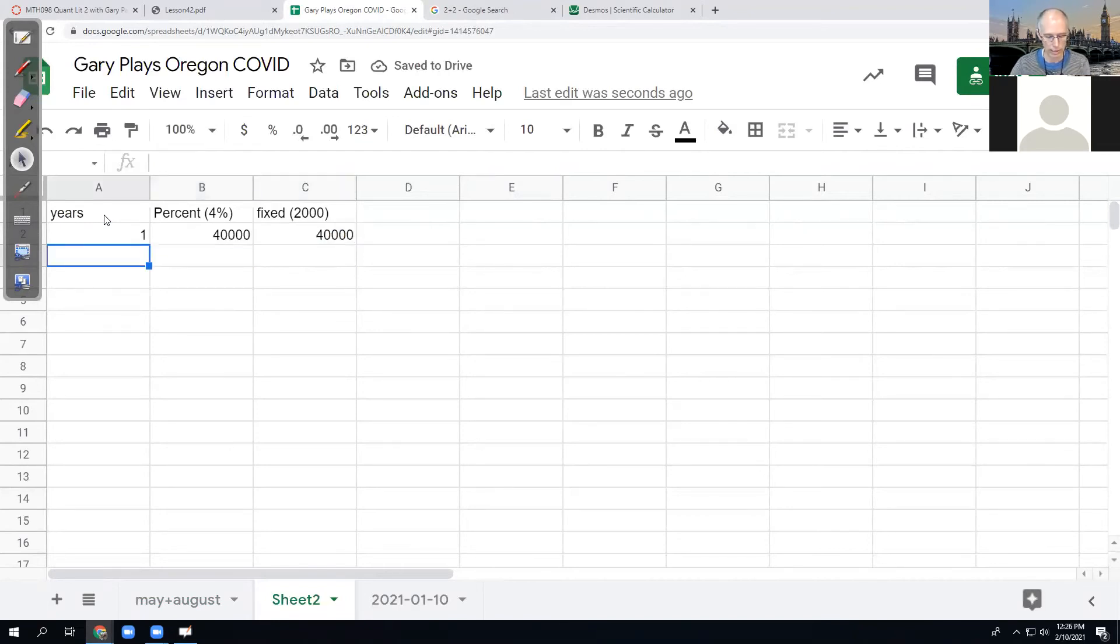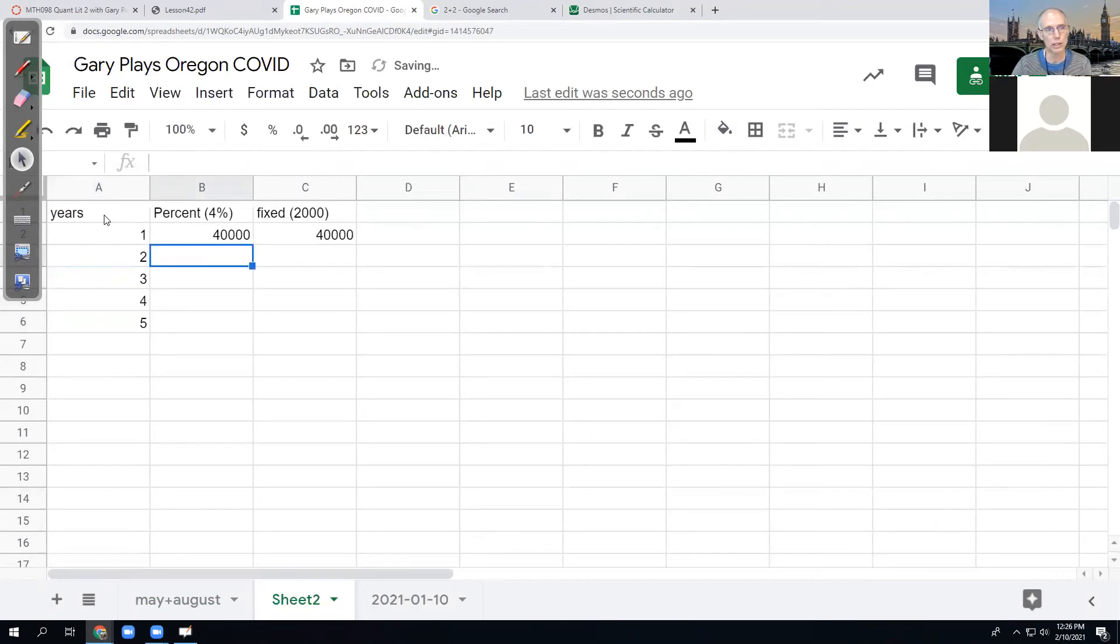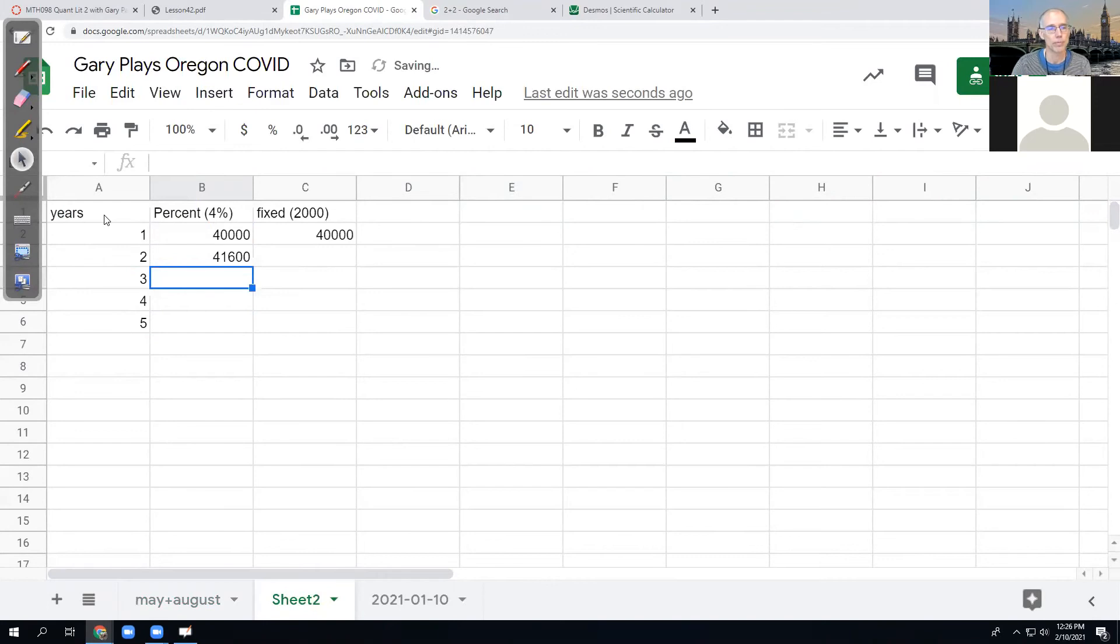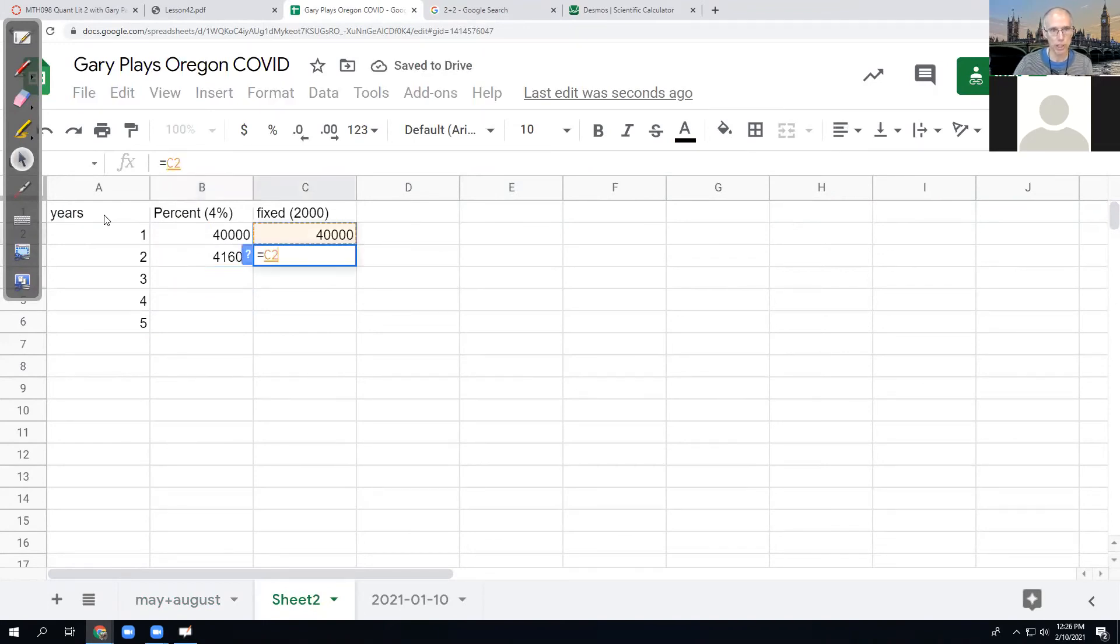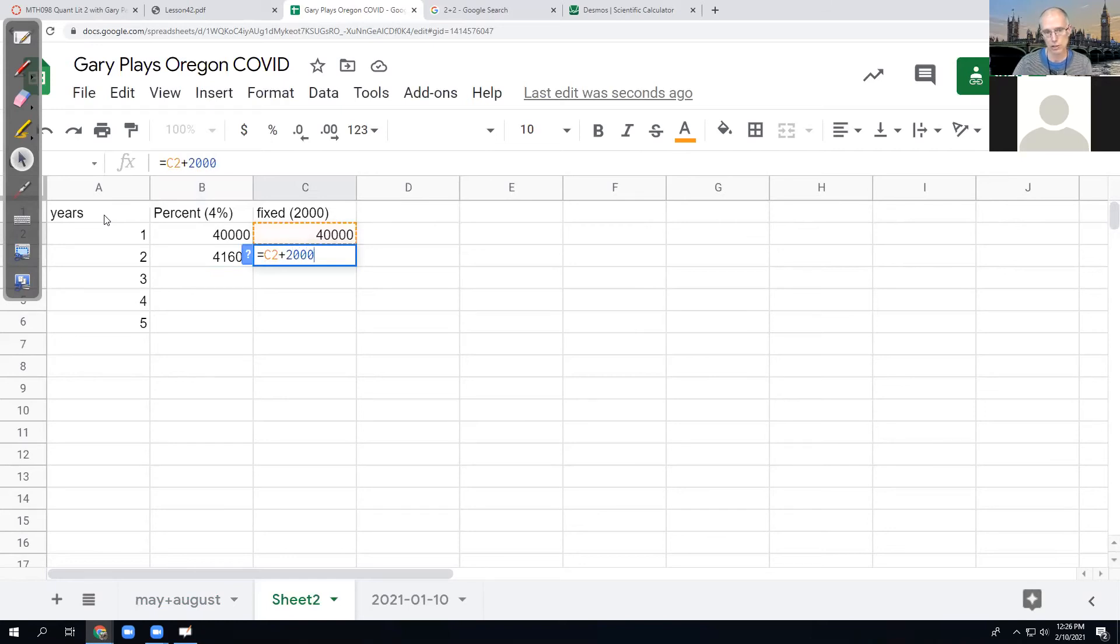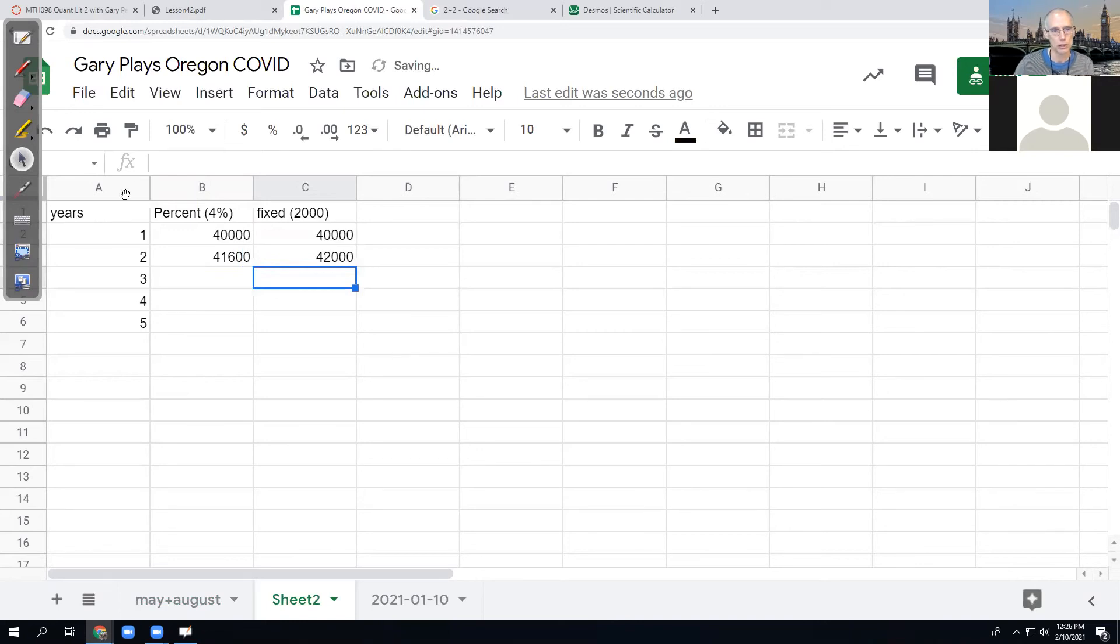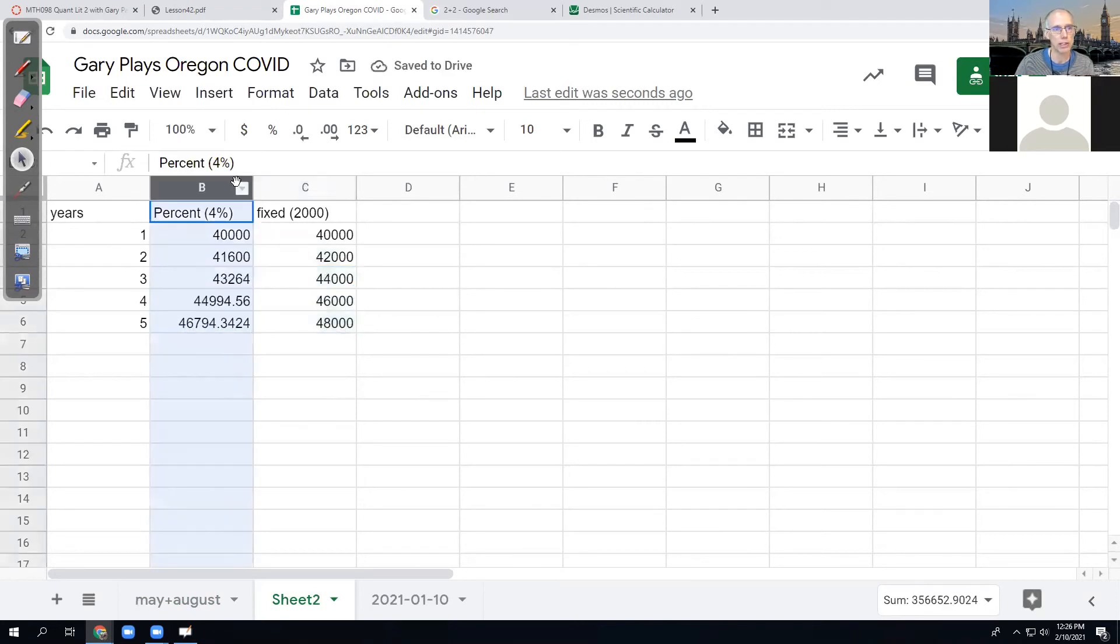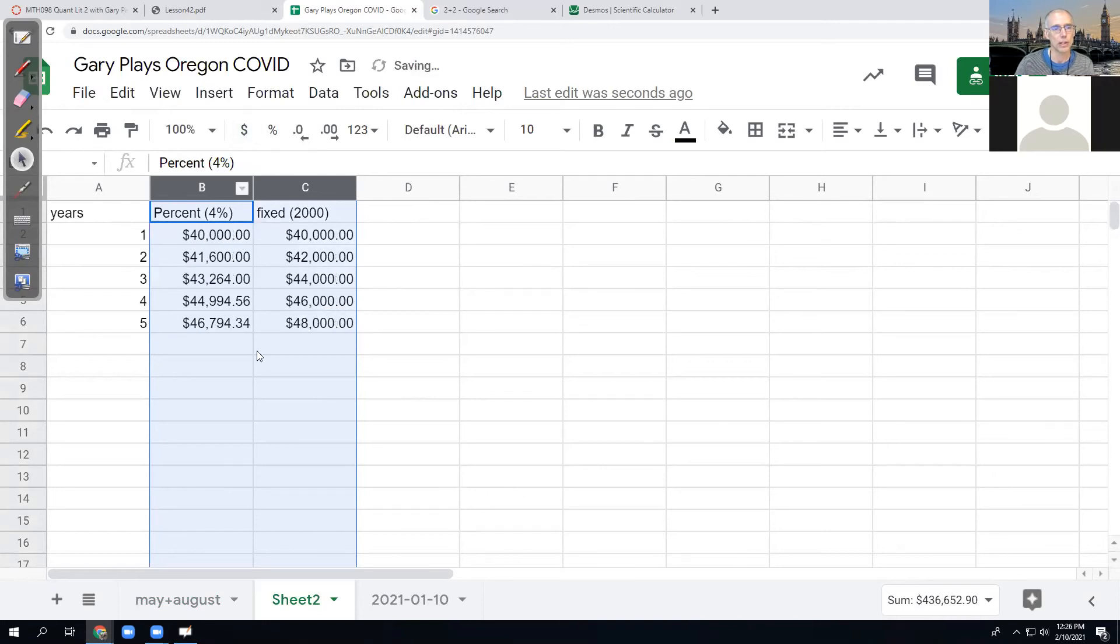And then if we look at like second, third, fourth, fifth year later, the 4% raise is always going to take the amount above and multiply by 1.04. And the other job is always going to take the number above, but add $2,000. So that's a linear rate is the fixed raise. So then I only care about these two formulas right here. And I just want to fold them down and see what's going to happen. And let's clean them up for dollars and cents.